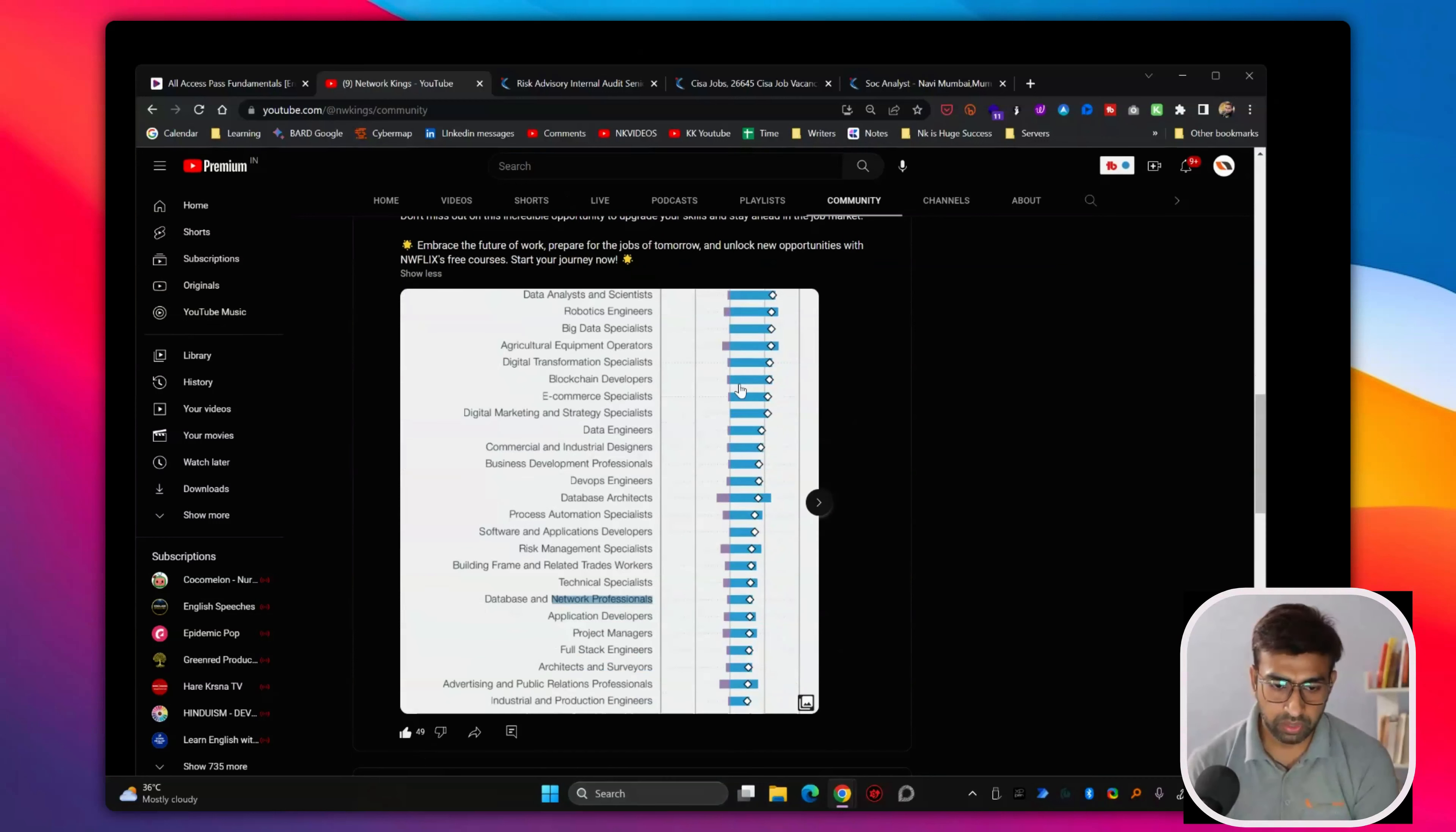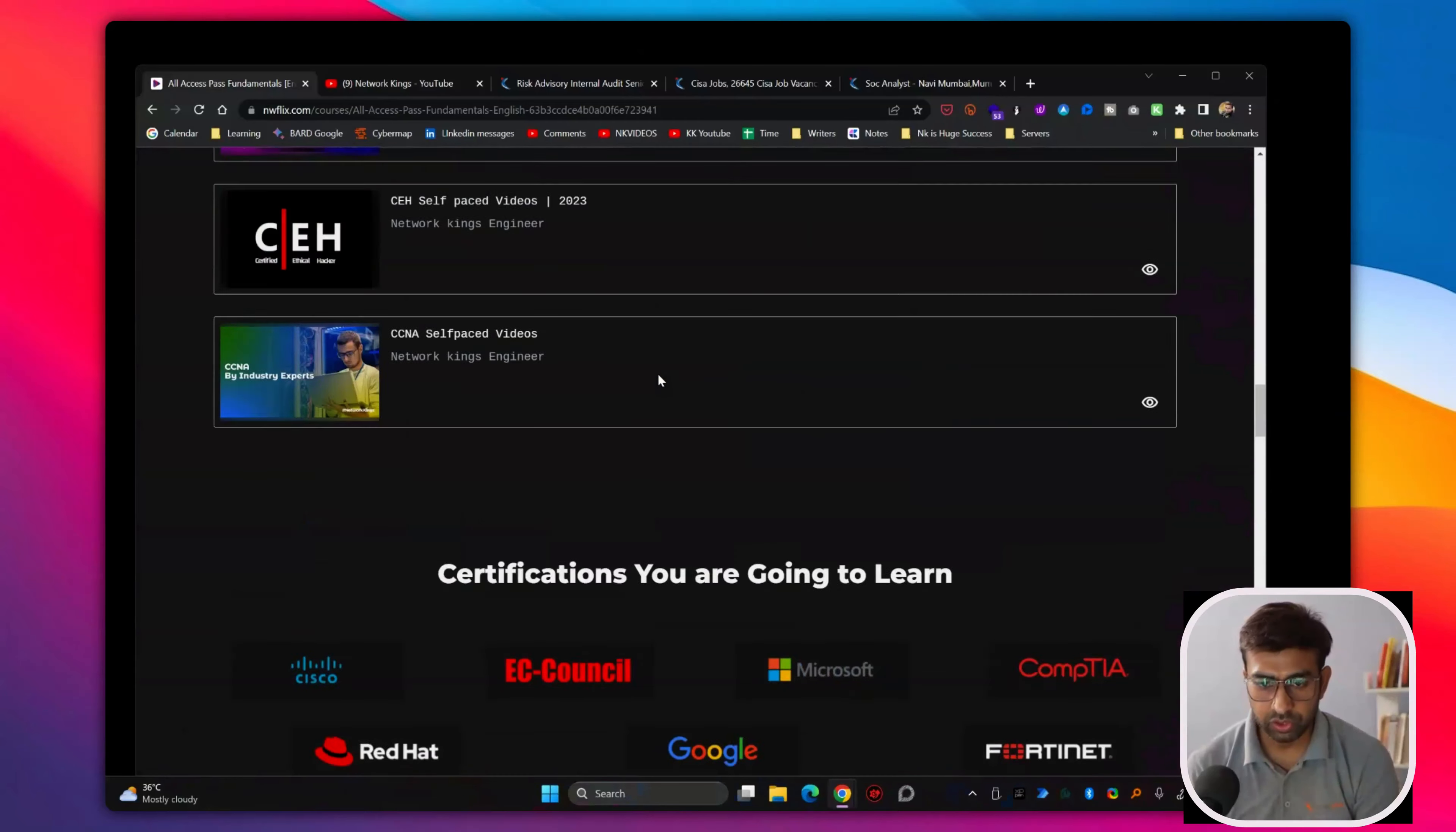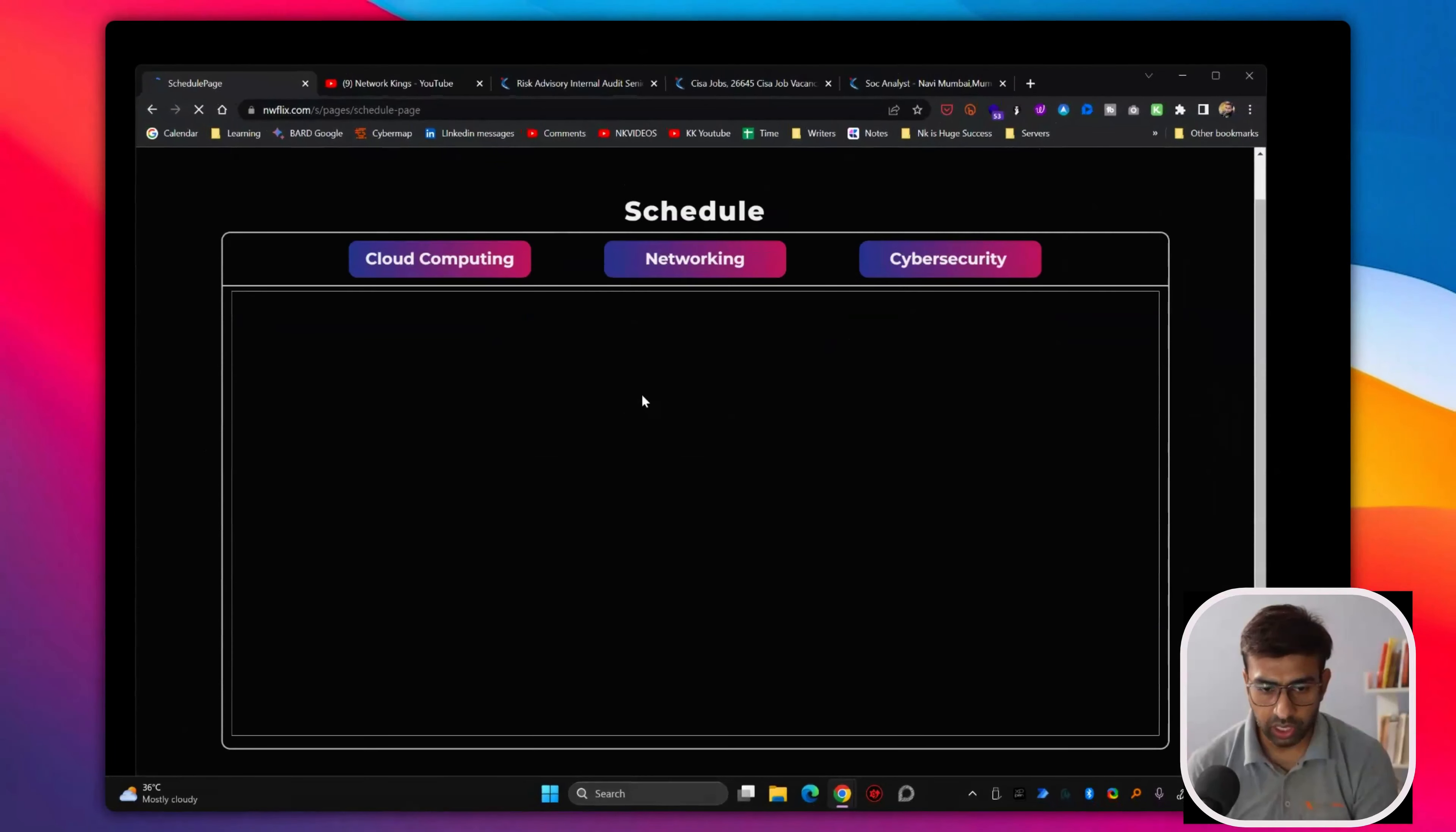So if you want to shift according to the industry, you can think of these programs. We also take live batches and these packages are for video lecture series. So if you have time, if you can give around two hours, three hours on Saturday Sundays, you can go and see our training schedule where we have already mentioned we have cloud computing, networking and cybersecurity batch. And on this website, you can check our schedule.